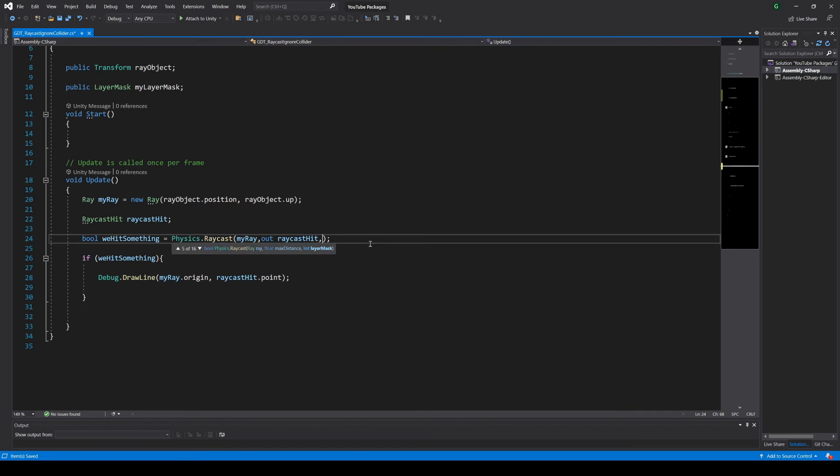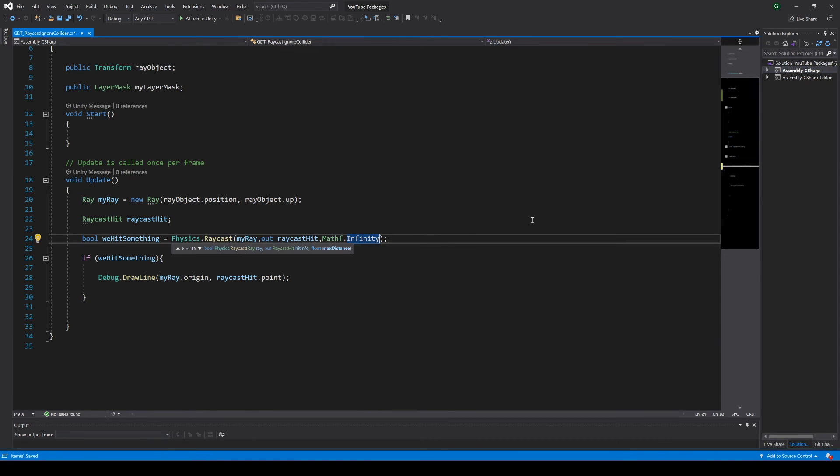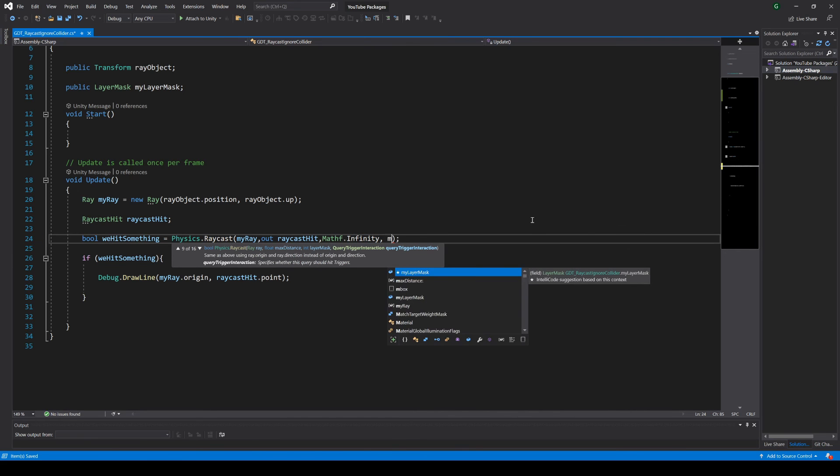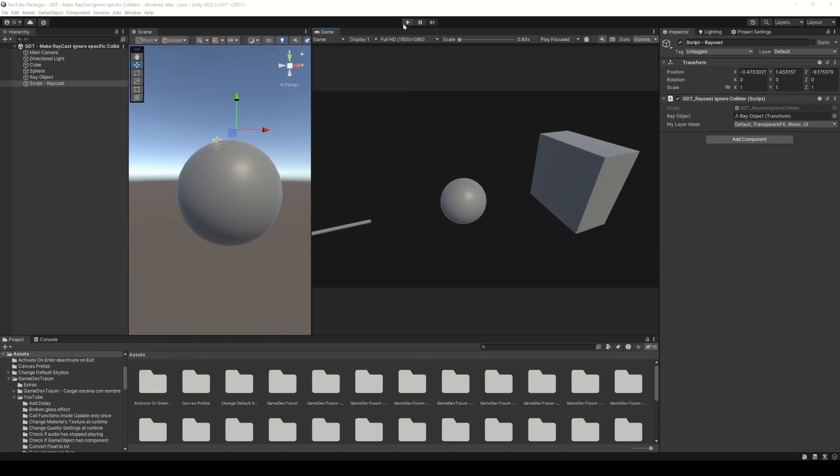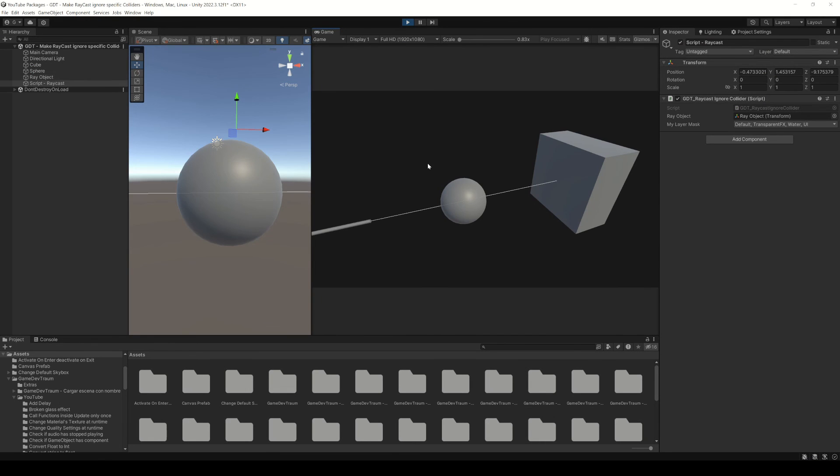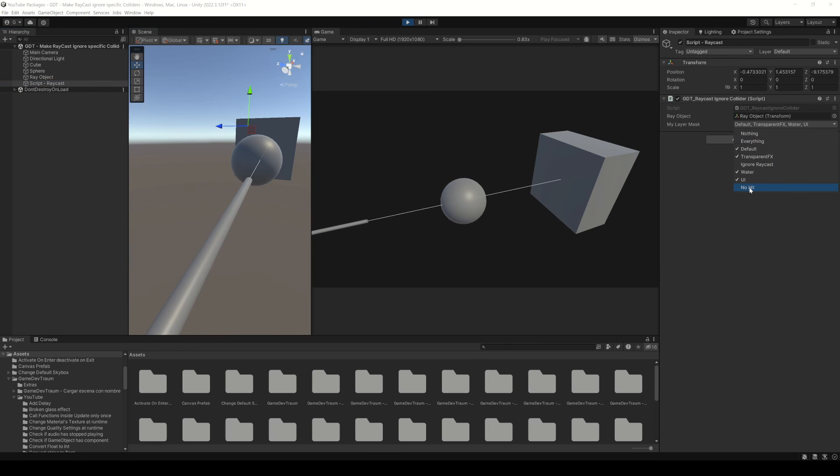First a max distance to make the raycast. You can write 10, 30, 50, whatever you need. In this case let's just write mathf.infinity for the maximum possible distance. Write a comma and add the layer mask variable. Now if you run this, the raycast will ignore the unchecked layers in the layer mask variable from the inspector.